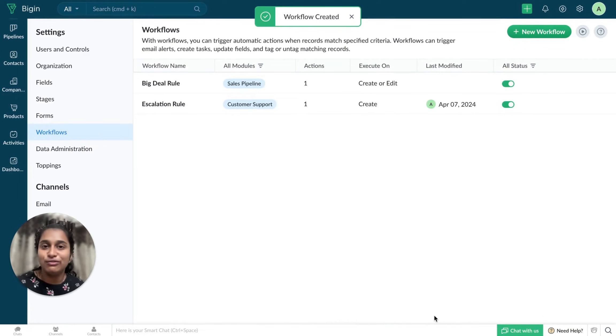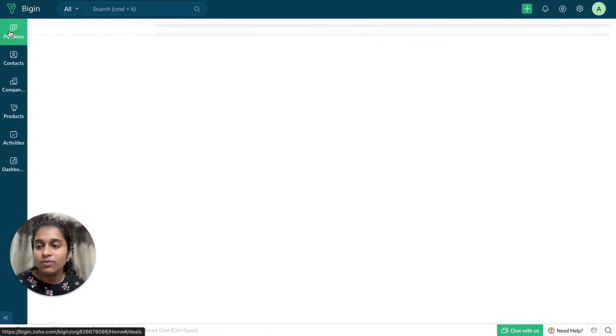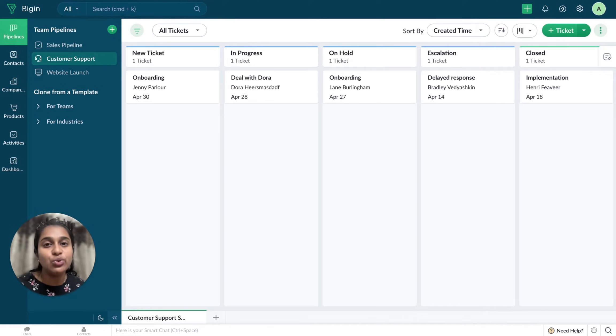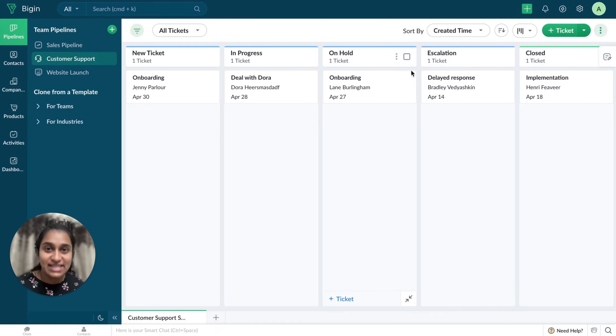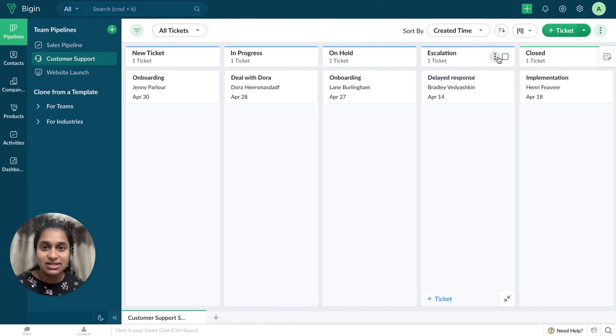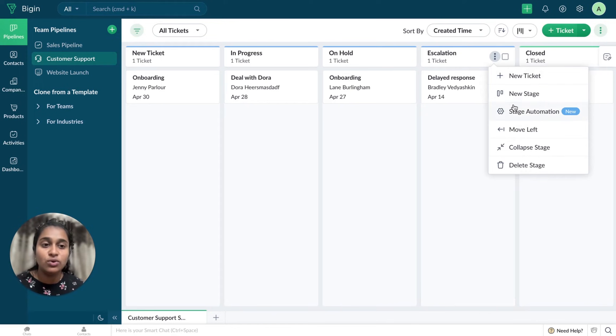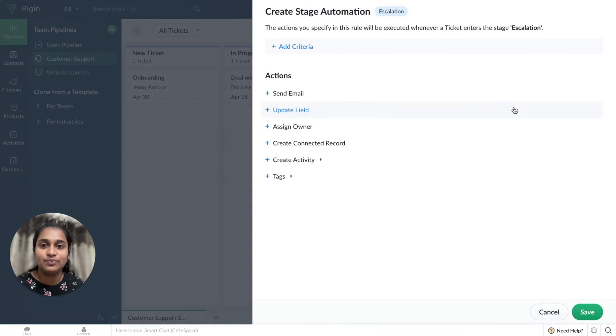So the workflow is created. Now, if I have to do this with the help of the new update, that is Stage Automation, I just have to go to that particular stage in my pipeline. So in my case, it's Escalation. I'll just go there, click on the drop-down menu and select Stage Automation.